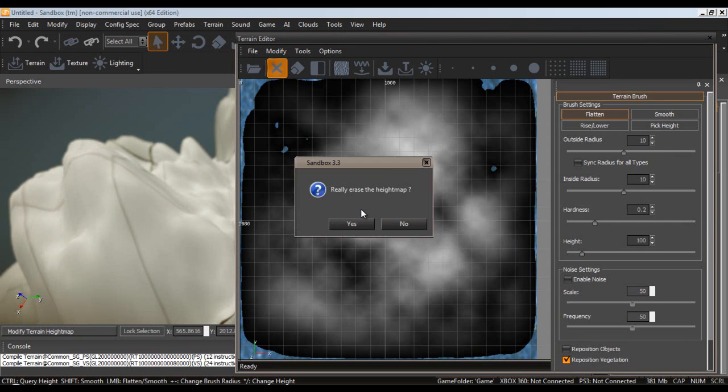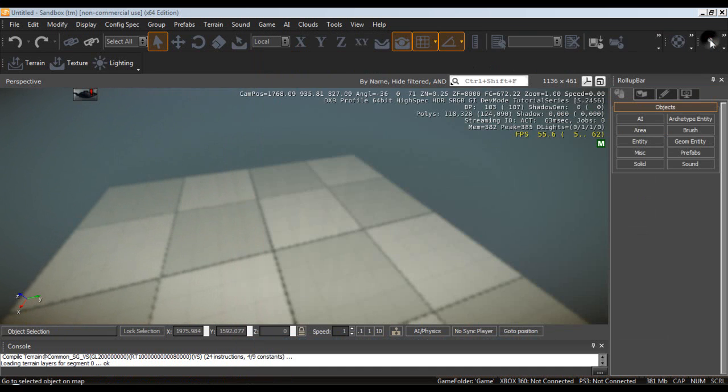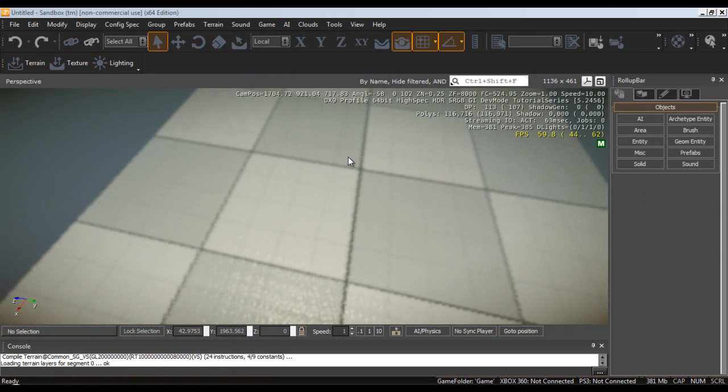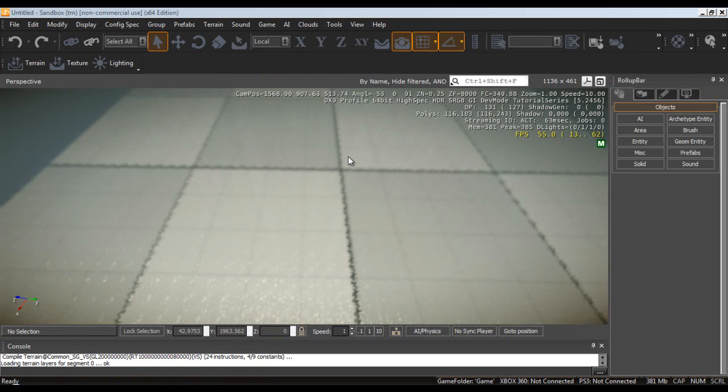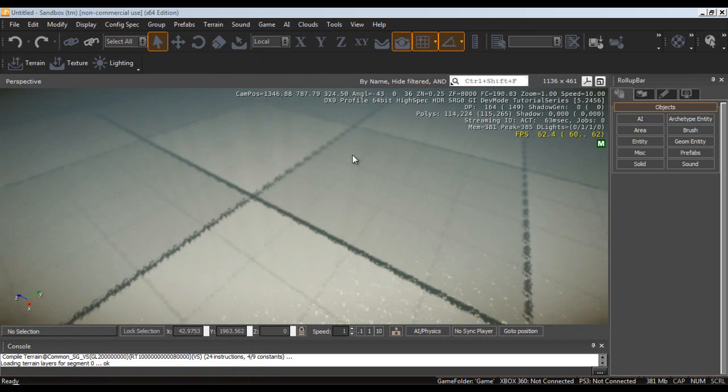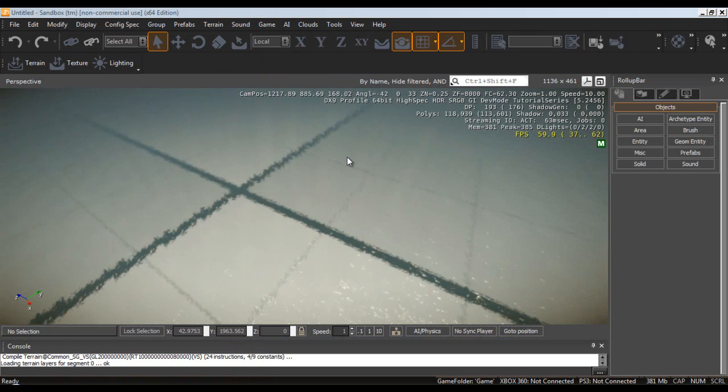Okie doke. Now we're going to go into our terrain editor and we are going to just delete our height map. And we're going to close out of that because we're going to do this all in the 3D viewport. I figured this would be kind of neat to kind of get everyone used to using the editor.